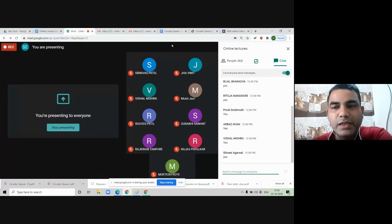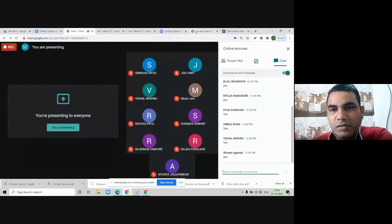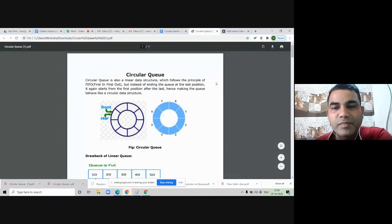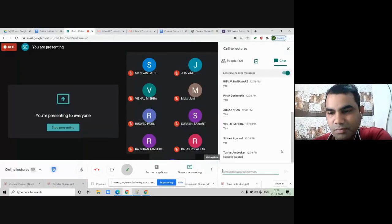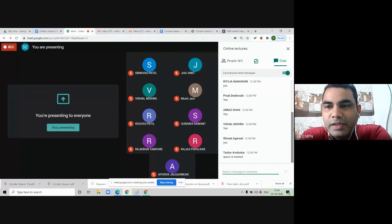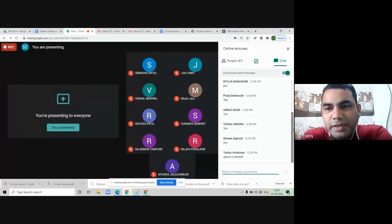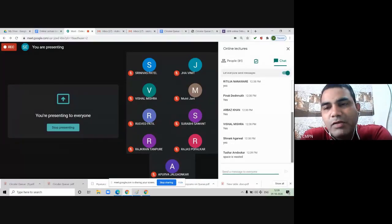Let me quickly revise what we covered in the last lecture — that is, linear queue and its implementation using an array. The drawback of linear queue is that space is wasted. In a linear queue, insertion is done from the rear end and deletion from the front end. Whenever the rear pointer reaches the last index of the array, we say the queue is full and cannot insert further elements.